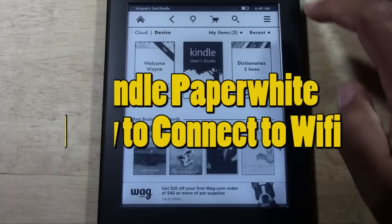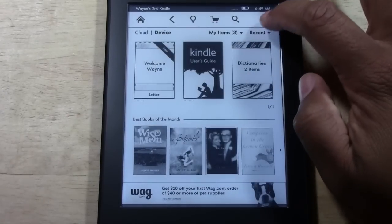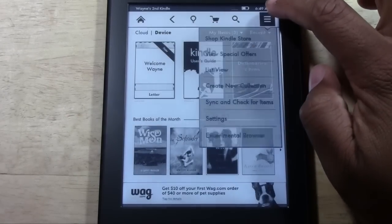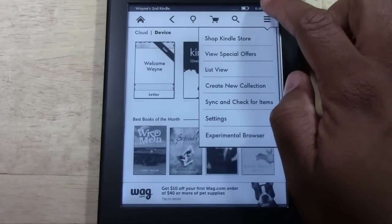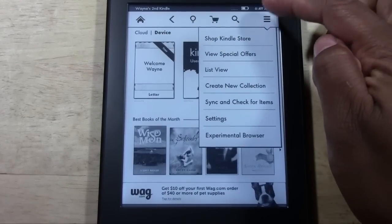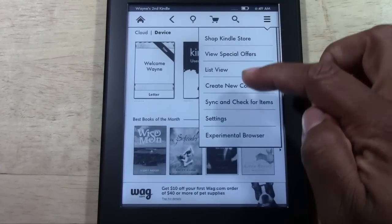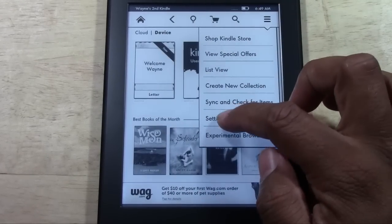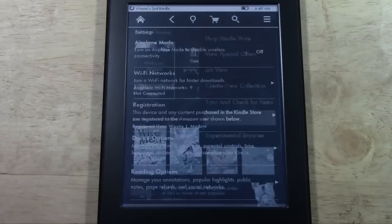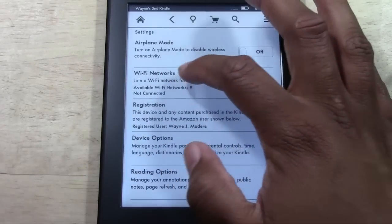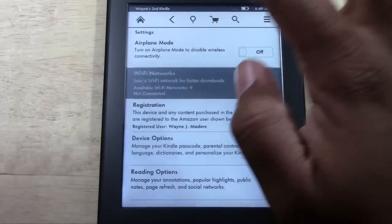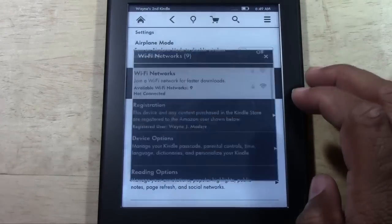What you're going to do here is tap on the menu button in the upper right corner, which is these three little bars right here. Come on down to settings, and then you're going to tap Wi-Fi networks. Tap that.